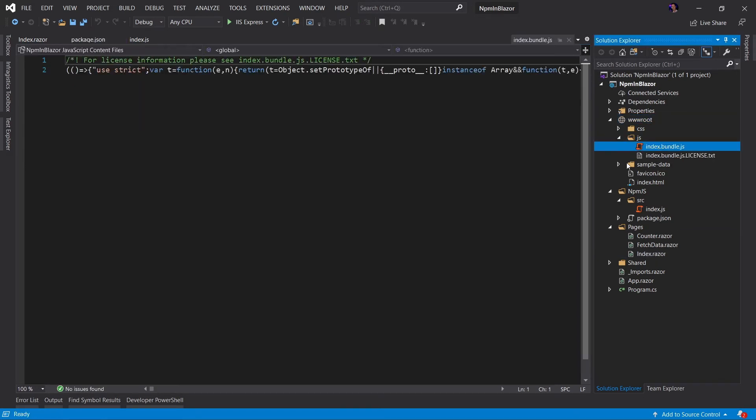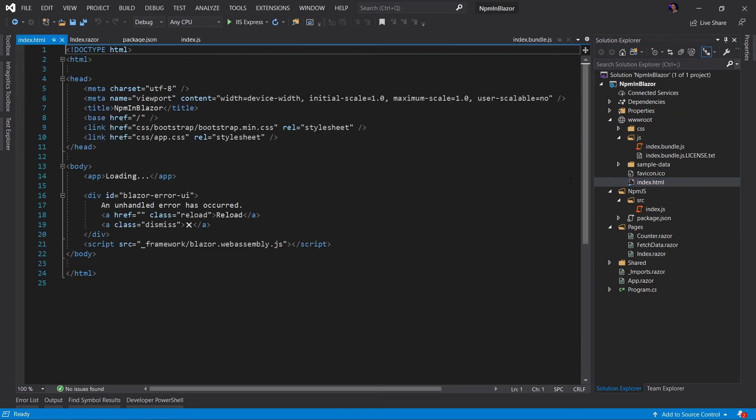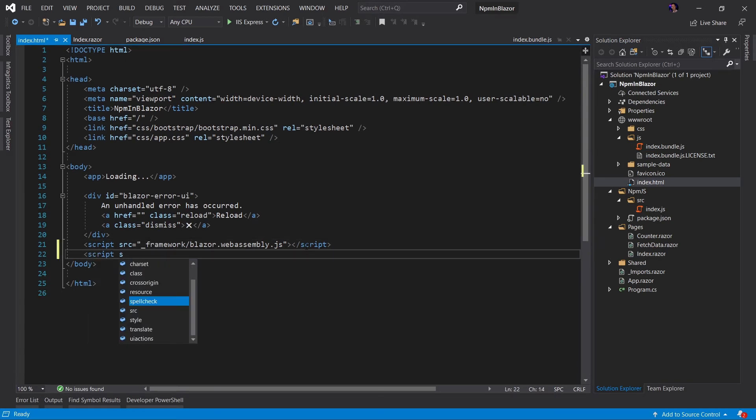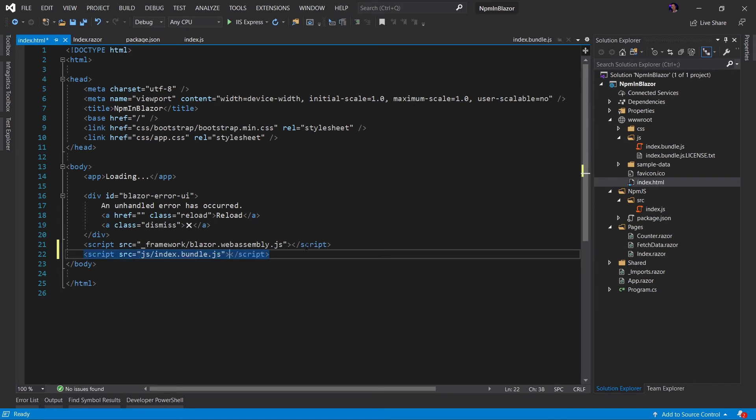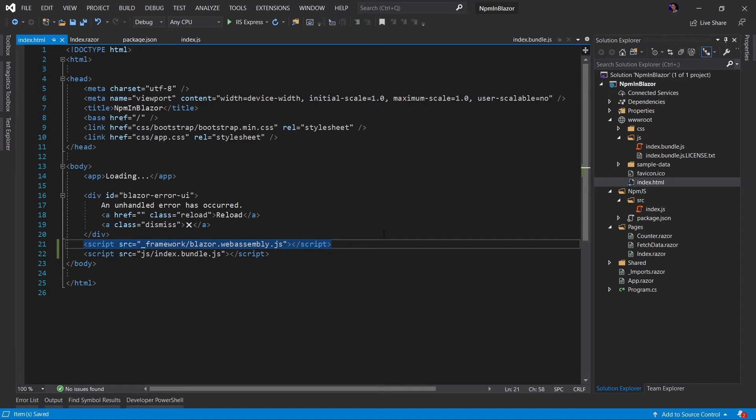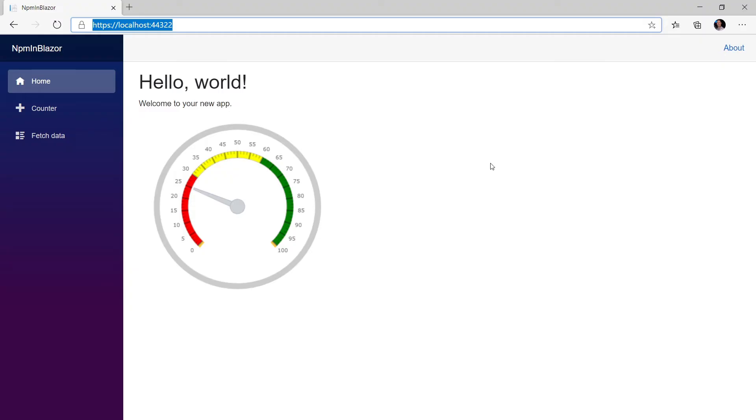Let's go ahead and open up our index dot HTML. Now what we have to do is we have to add the script, our new bundled script to the index dot HTML file. Now that we have that, let's go ahead and run the application and see what happens. And there we go.